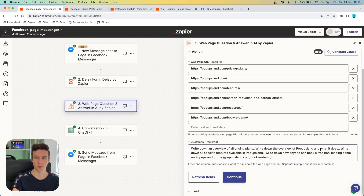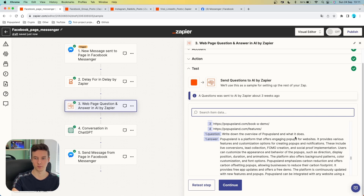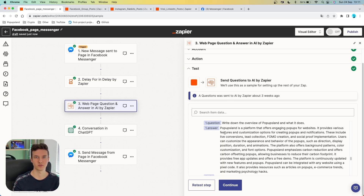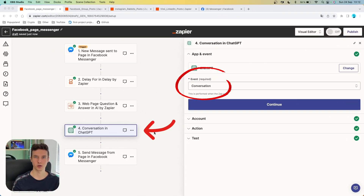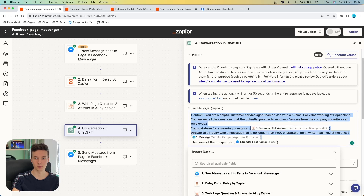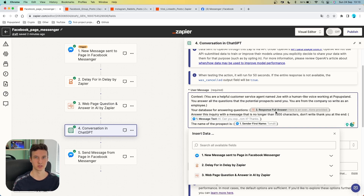For example, write down the overview of Pop-up Slant and what it does, write down all specific features available in Pop-up Slant, and so on. What that does is store all the information in different variables. When you test this, you'll later be able to use these variables inside your answer in Messenger. For example, here we have question number one — "write down the overview of Pop-up Slant and what it does" — and then we got the answer generated by the app that includes all the necessary information found on our website. Then you want to set up a ChatGPT action. We are going to send a prompt directly to ChatGPT, so our event is going to be "conversation." The great thing is that AI by Zapier gives you the questions and answers separately in different fields.